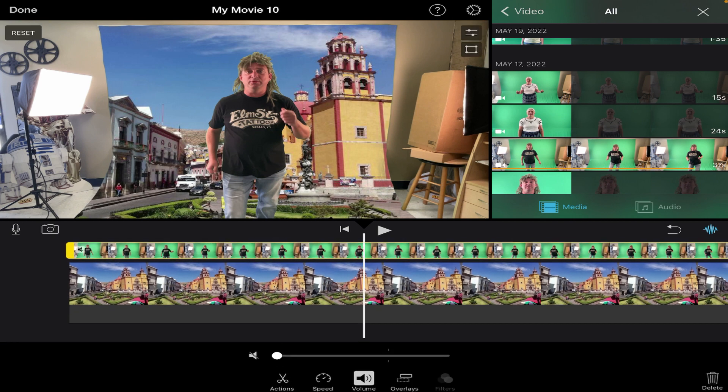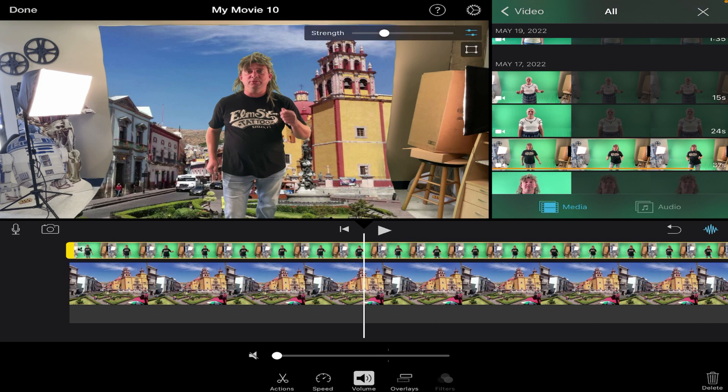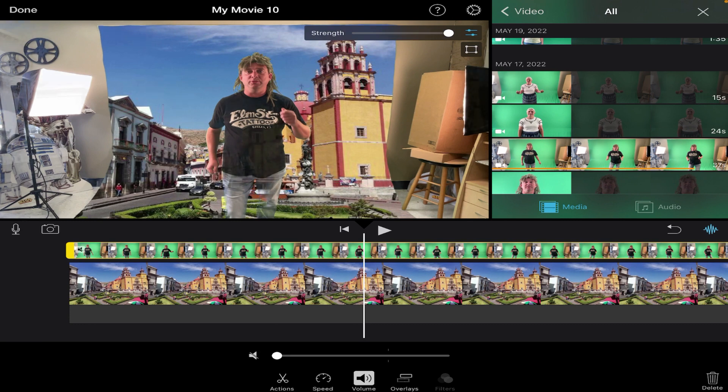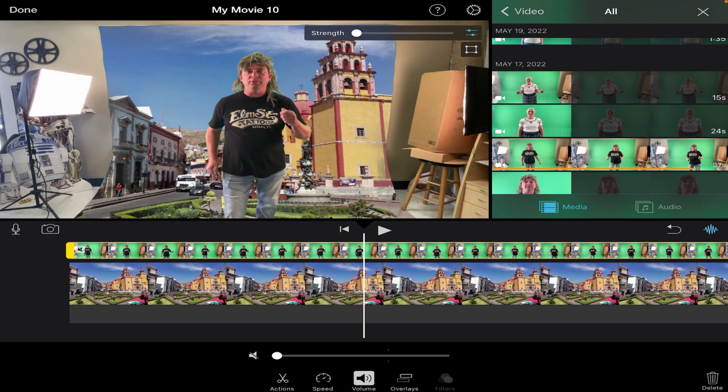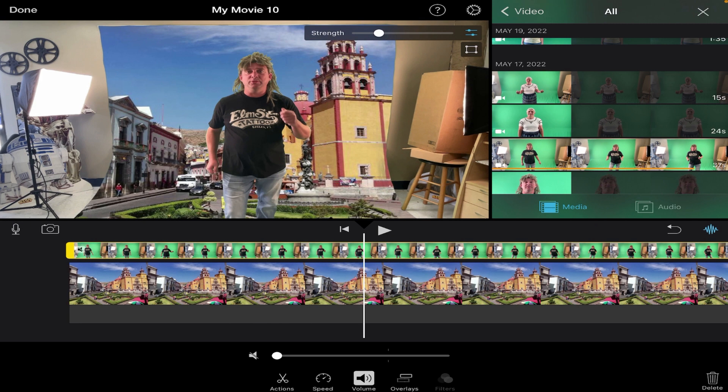And in the upper right hand corner I have two different buttons. I have this one here that controls the strength of my green screen. So if maybe it didn't make all of the green disappear, I can adjust the strength by moving this little slider one way or the other. For the most part it does a pretty good job by itself.